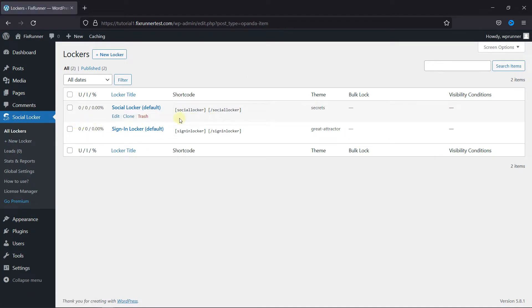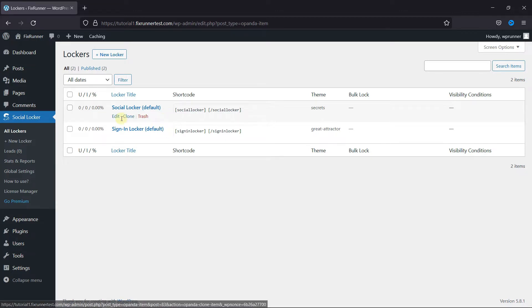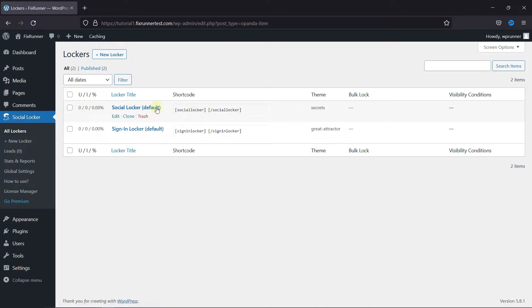A Sign-in Locker, which requires users to sign in or follow you to view the content, and a Social Locker, which requires the user to share or like on a social network for them to view the content.